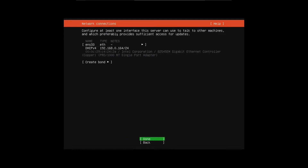Now you can use the IP address that it gives you, or you can create a static IP — it's up to you. Just note this number because you'll need it to connect to the server.